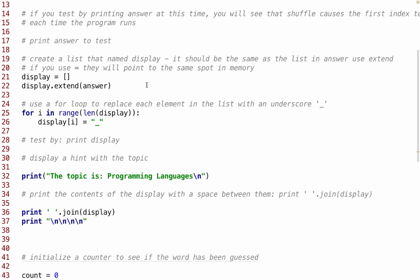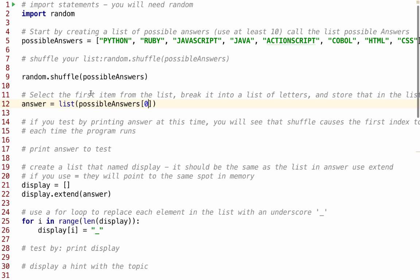Then you're going to create a list named display, and you're going to have display.extend(answer). That will append the entire list from here onto here. I tried setting them equal to each other, but then they ended up pointing to the same area in memory, and it caused all sorts of errors, because my display and my answer were the same.